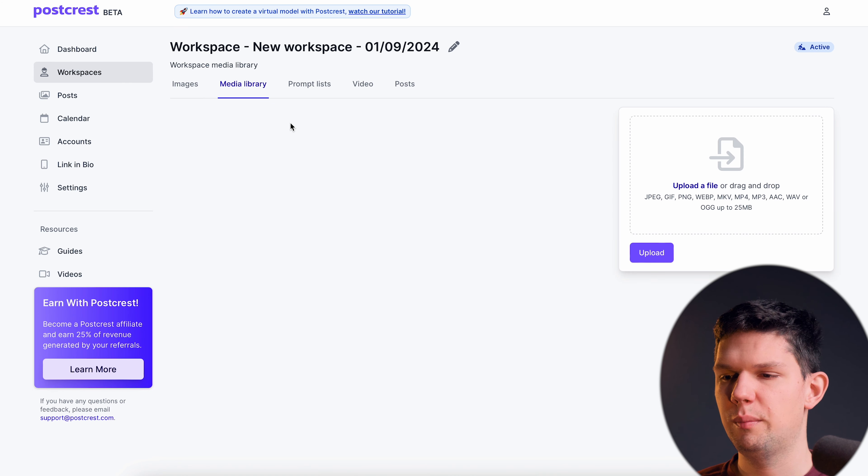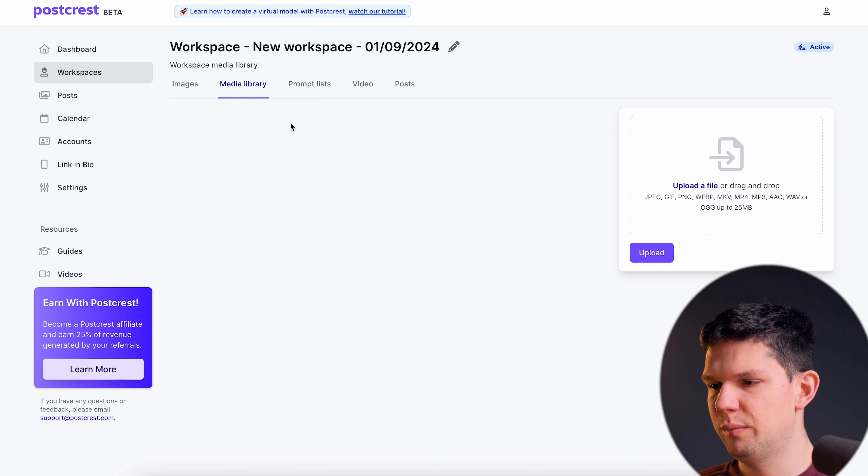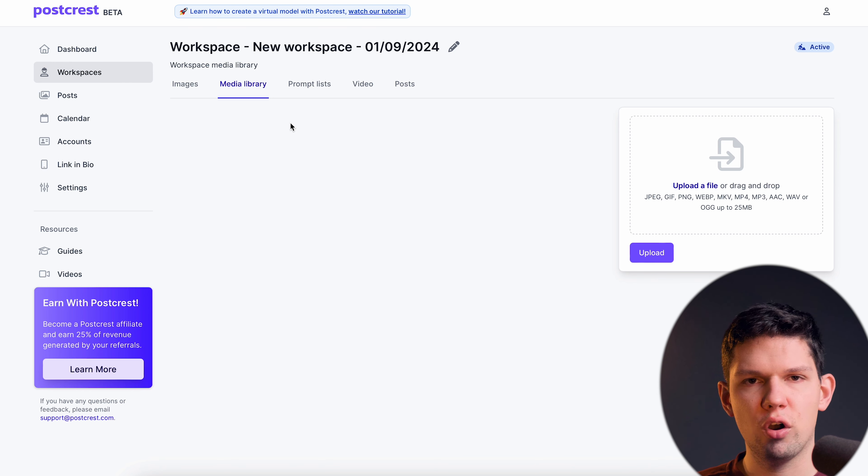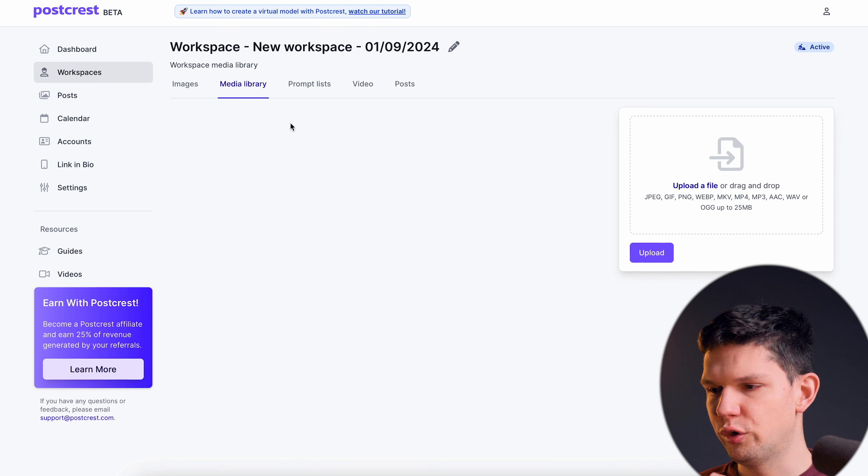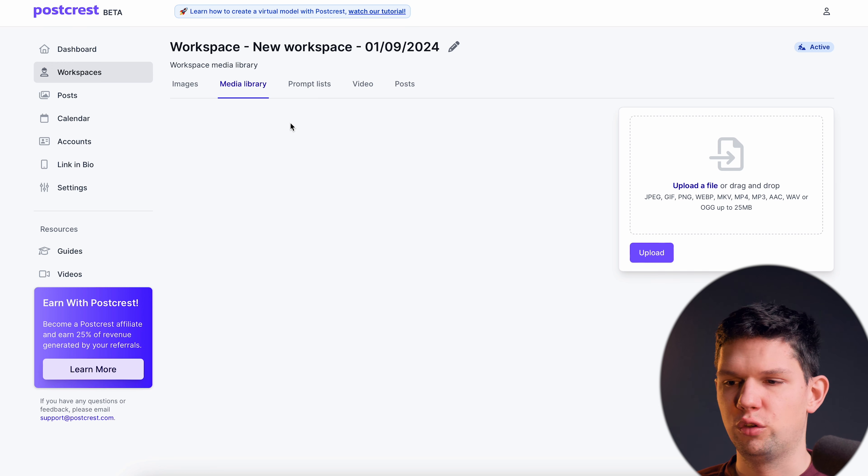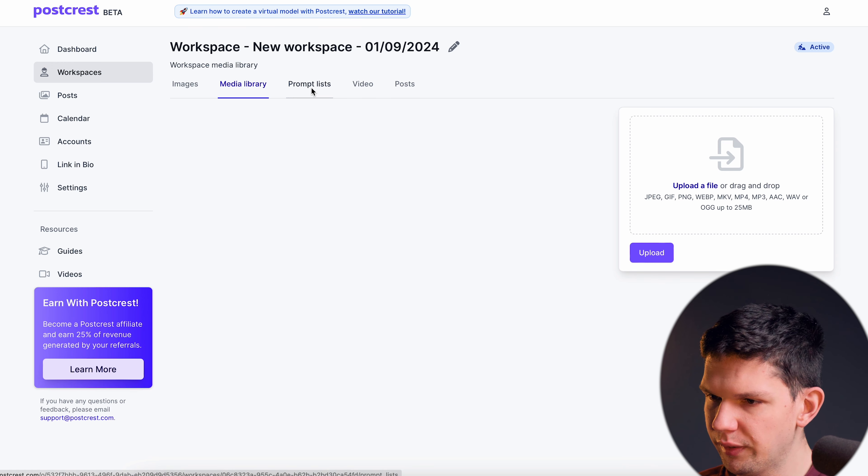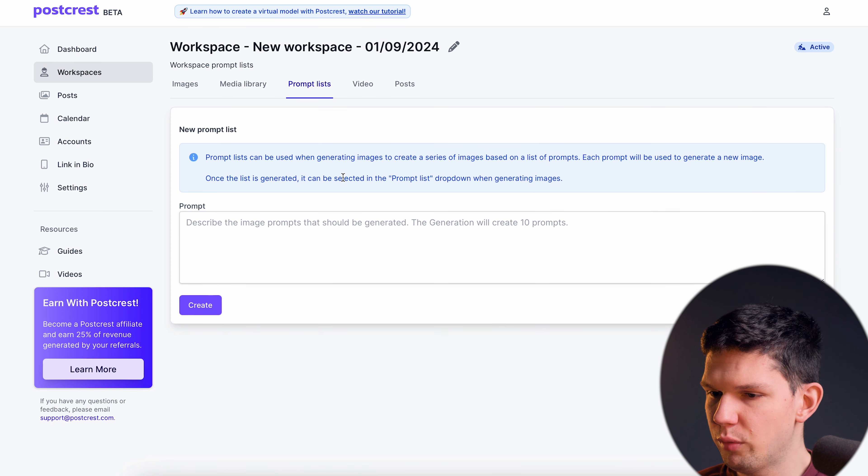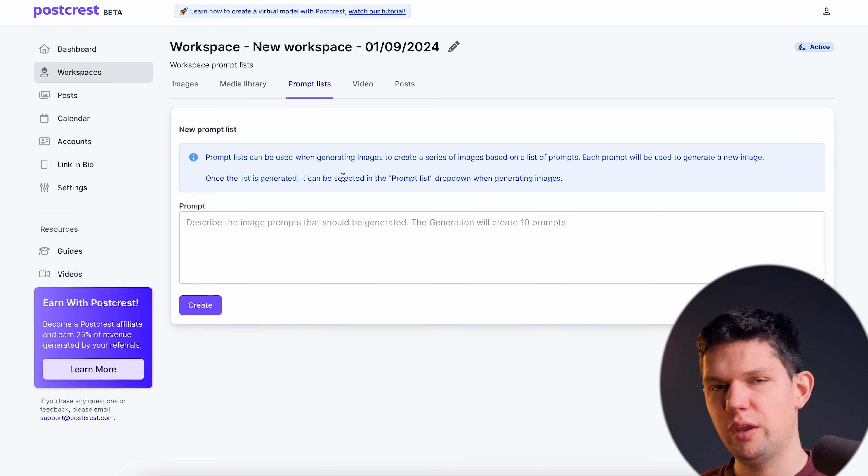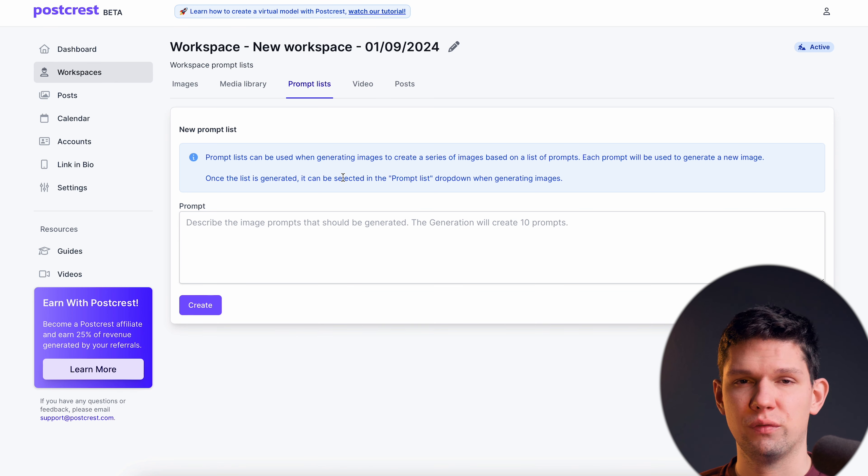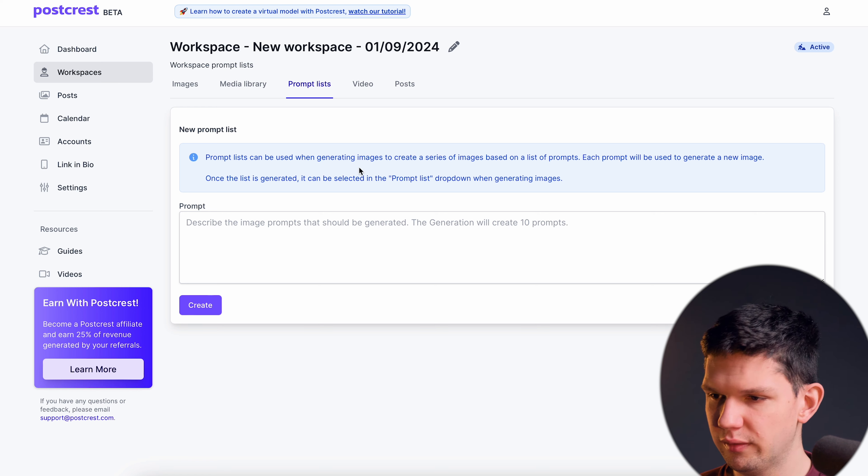When you go to the media library basically here you can upload some of your previous AI models or your current models that you have generated with them and save them specifically. Prompt list, here basically you just create a prompt and they will give you a much more advanced version of that.